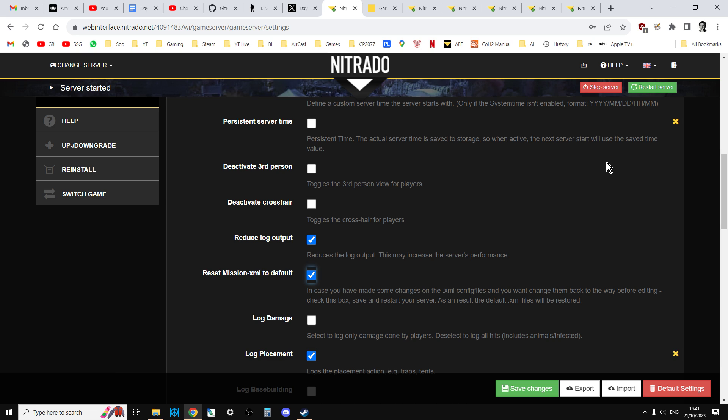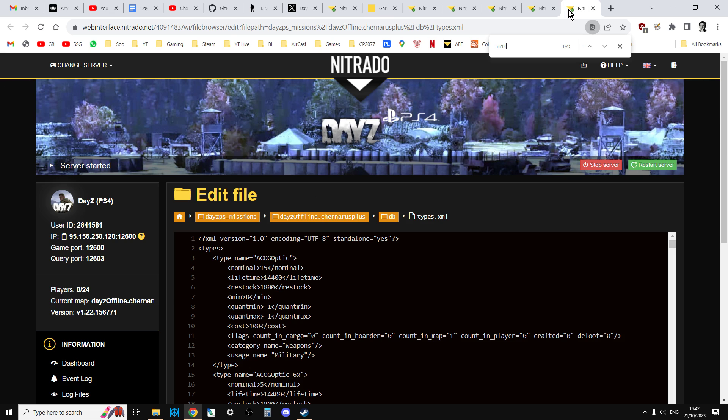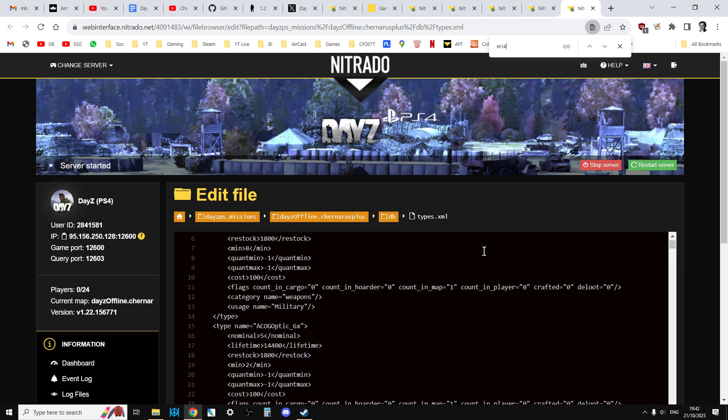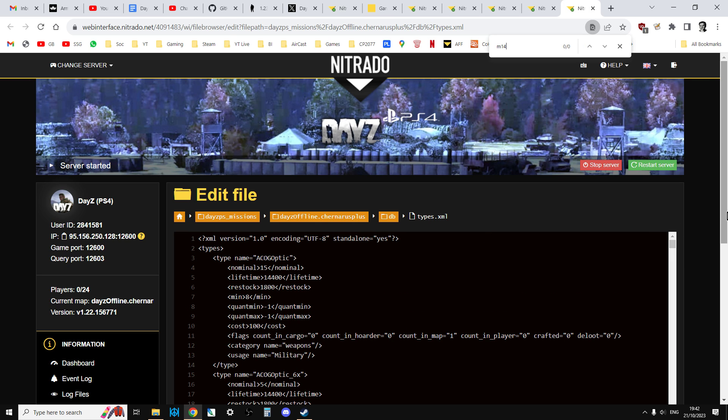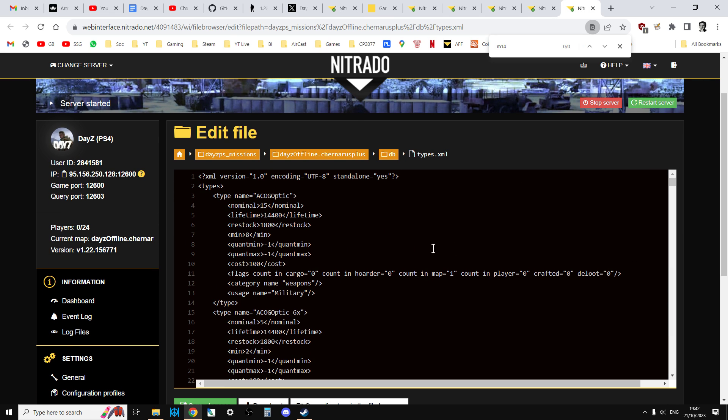That'll take a couple of minutes to do. Once it's restarted, untick it and save it again because you don't want the XMLs to reset every time you start. Now what will happen is if you then go back to your types.xml and refresh the page and do a search again for M14, which is the new DMR, what you'll find then is you'll see the M14. You know you've got the latest XML files. You can tell everybody on your Discord or your Facebook group, happy days. We've got the 1.23 update and we've got the 1.23 files.